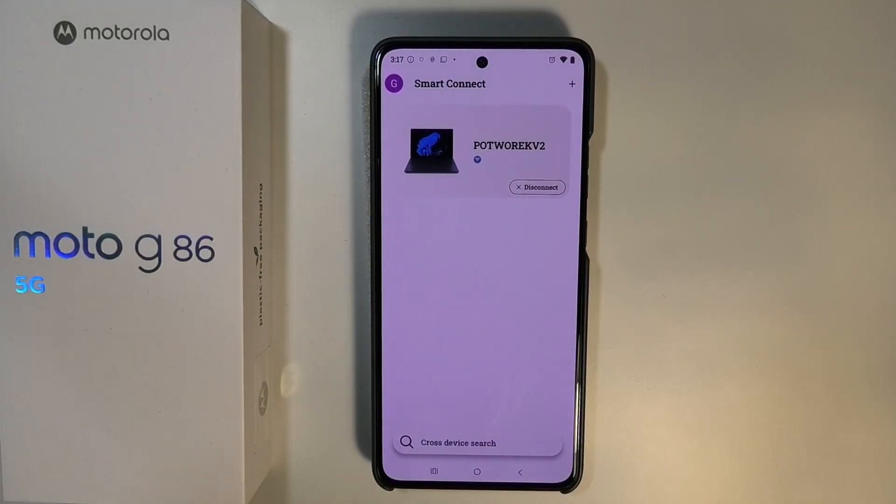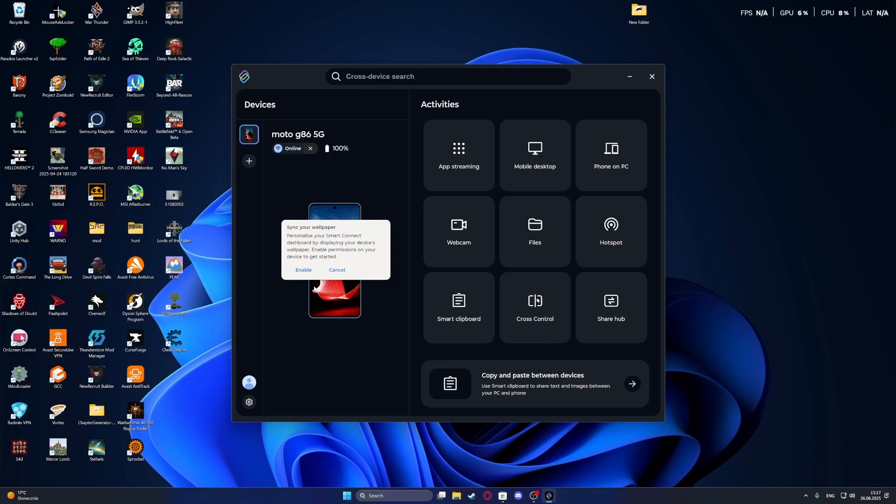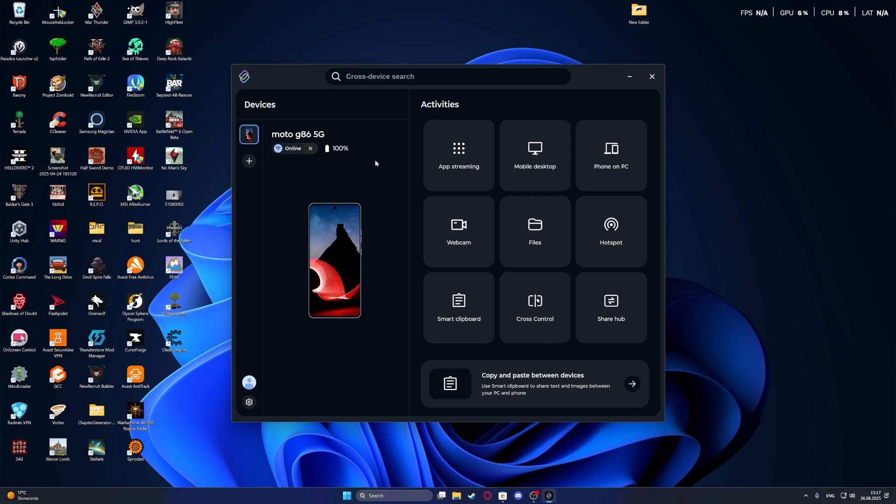it's finally connected and we can start managing our phone using PC. There will be a lot of jumping back and forth, but anyway you can see that the phone is connected. You can access the webcam, files of your phone, and more. So that is basically everything. Thanks so much for watching.